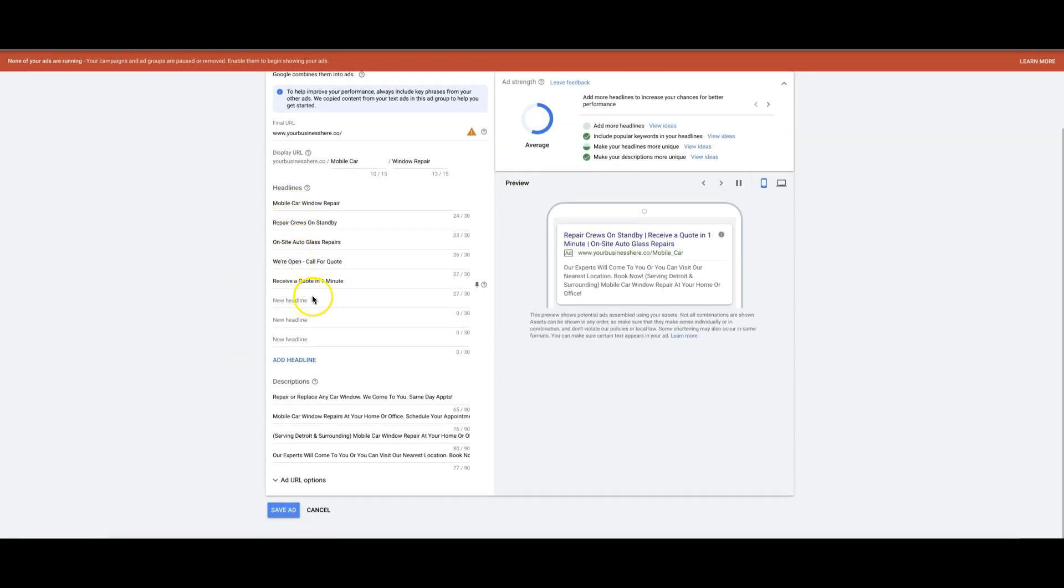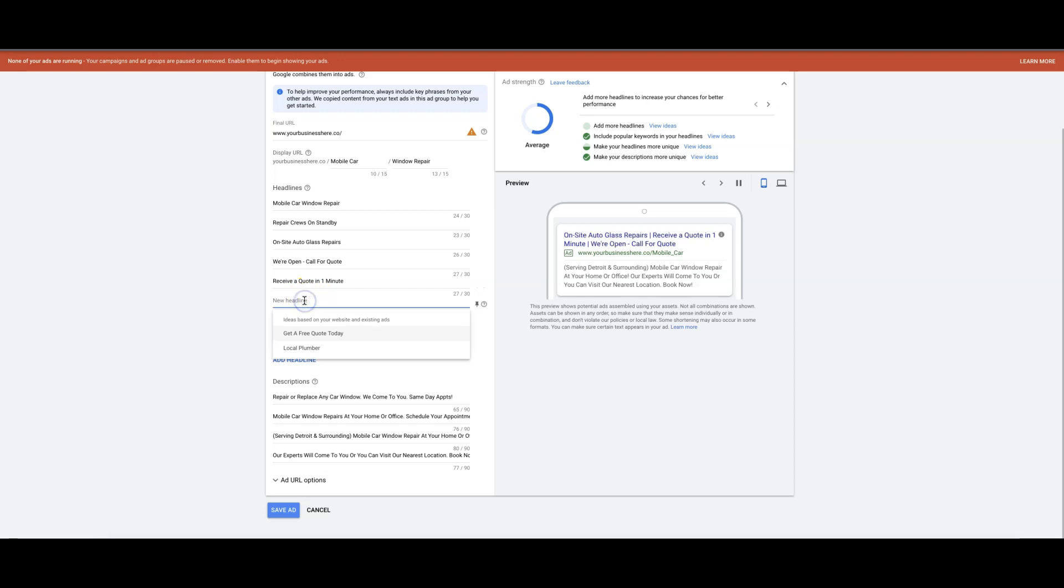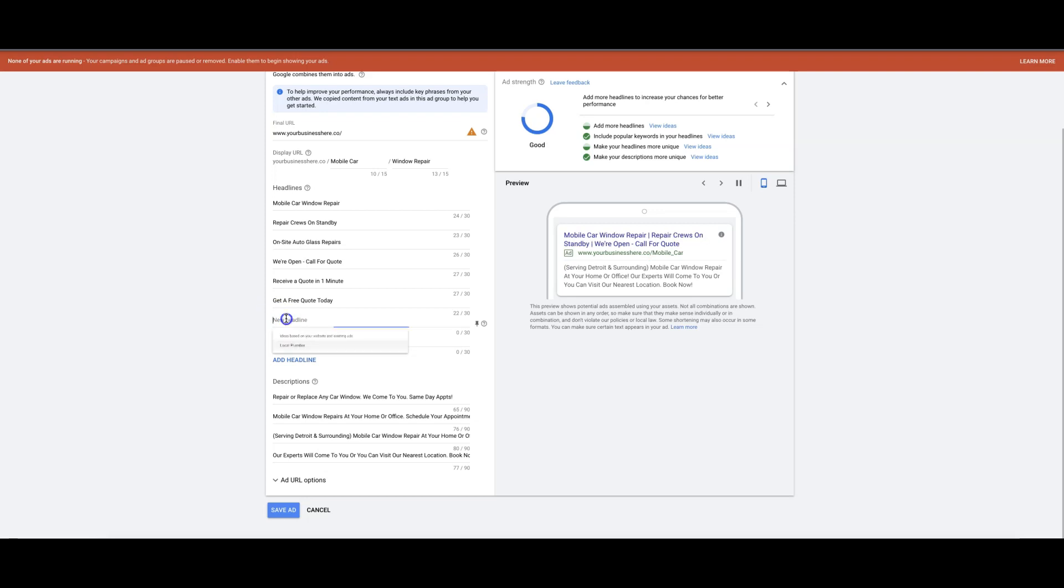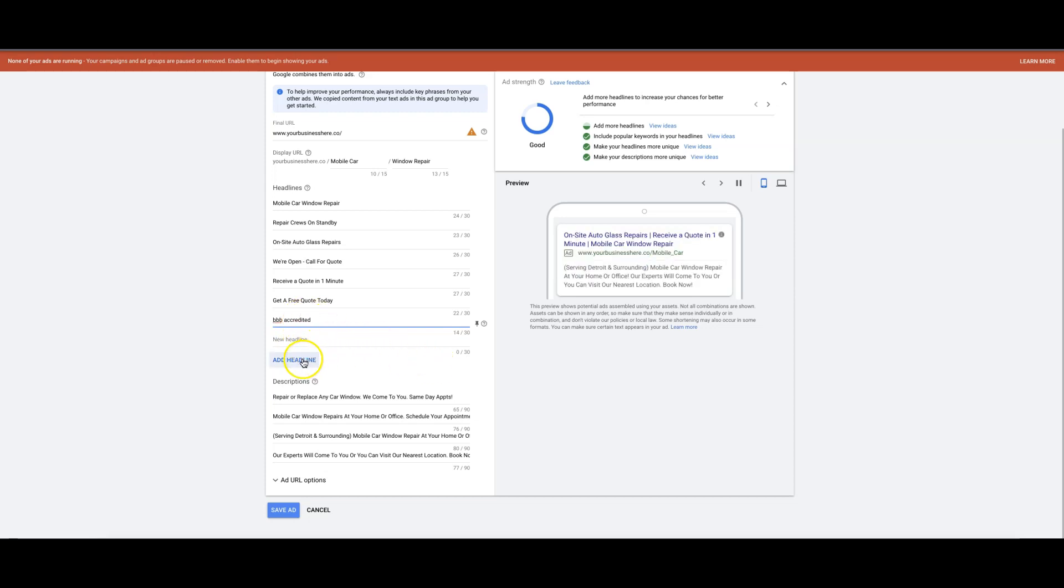Responsive search ad - this is what it looks like. So you're basically just setting up all these headlines here, so as many as possible. That's for a different campaign. You can do like BBB accredited or whatever.